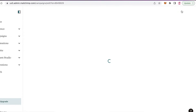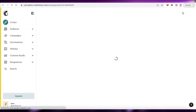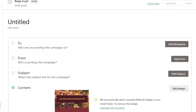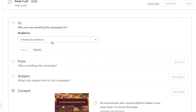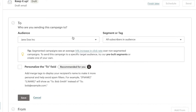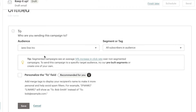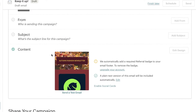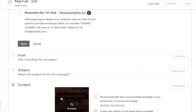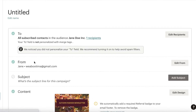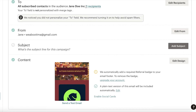Once your newsletter design is ready, click 'Continue'. You can save it as a template to edit later. Then set your recipient by clicking 'Choose an Audience' and selecting the audience you want. You'll send it from your Mailchimp email address, and the subject line can be your newsletter title — for example, 'Autumn Fashion Newsletter'.